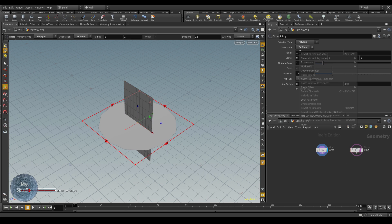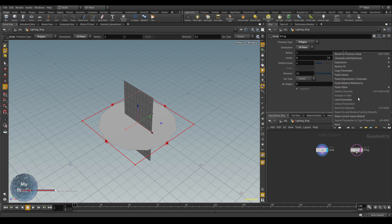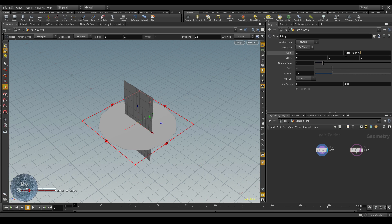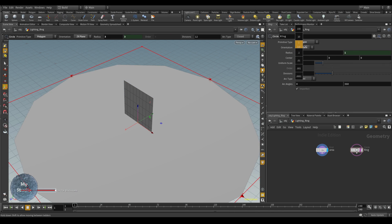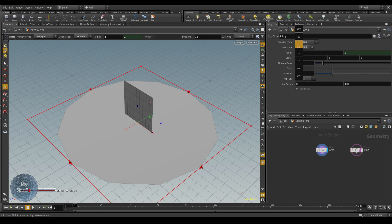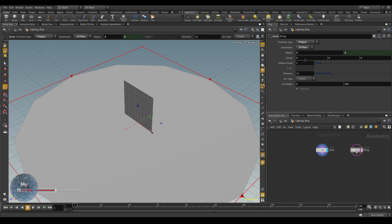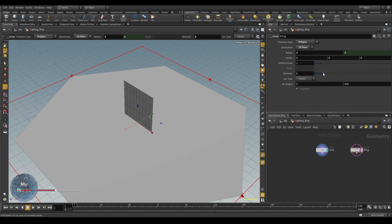We will control the ring by one radius only — one parameter. We will just copy the parameter and paste relative references. Now it's working: if you change this one only, it will affect directly, and also the divisions.